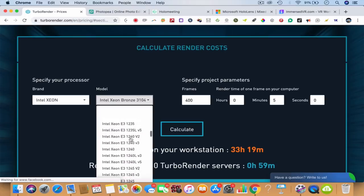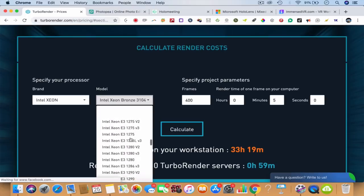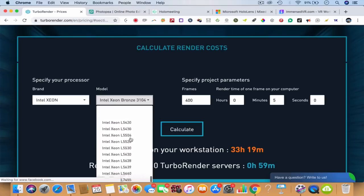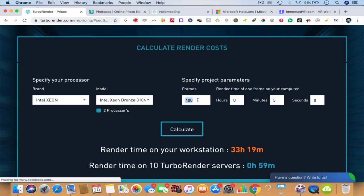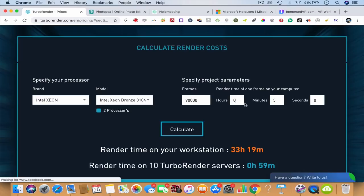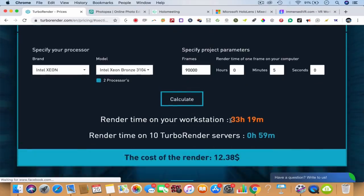If you want, you can even calculate the cost for these projects. You can choose what kind of CPU you are looking at - the Xeon, the top CPUs in the world. Say 90,000 frames, you want to do it in one hour, render time frame of one computer, it can be five minutes or whatever it is.